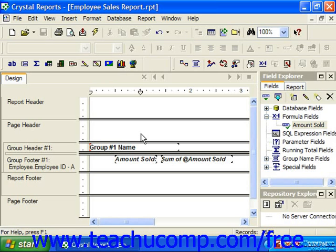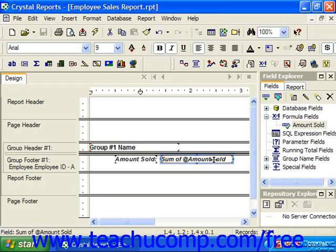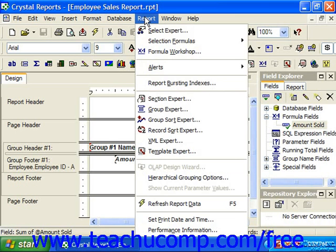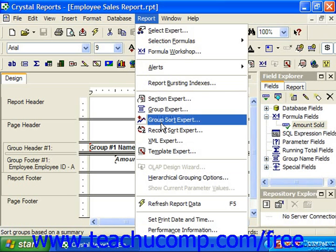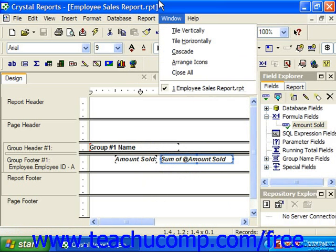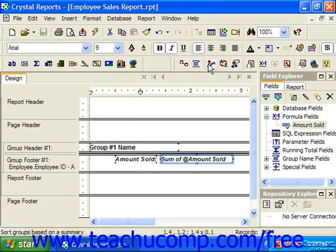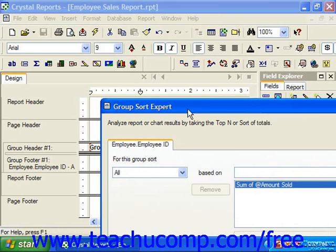If you have summary fields inserted into your report which perform calculations over a group, then you can use the Group Sort Expert to place the groups into an order that is based on the calculated values of their subtotals. To sort the groups in your report by their subtotal values, select Report from the menu bar and then choose Group Sort Expert, or simply click the Group Sort Expert button in the Experts toolbar. This will launch the Group Sort Expert dialog box.